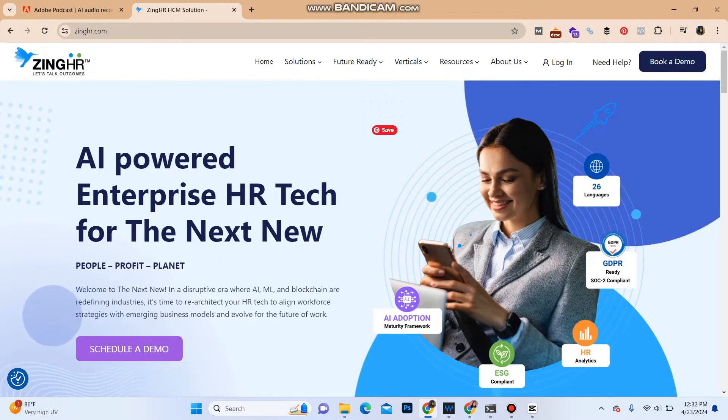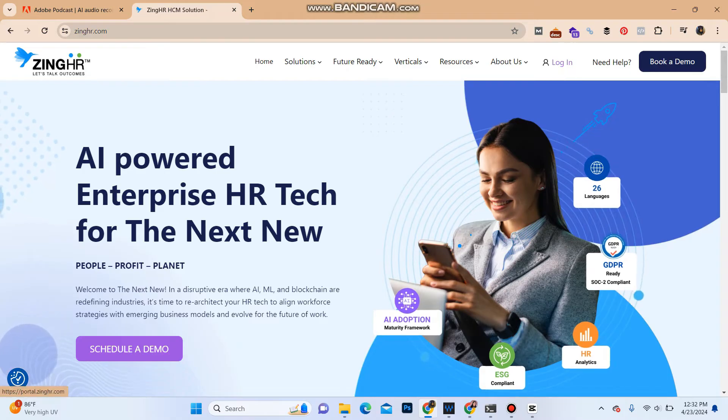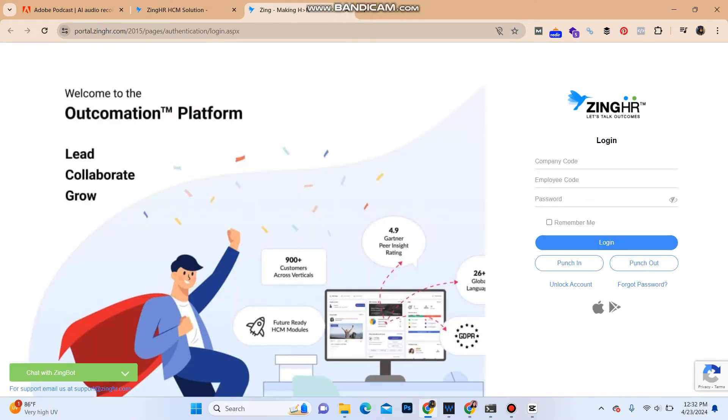And over here in the top right you can see the login button. It will redirect you to the login portal. Over here it asks for your company code. Enter the code, and underneath it asks for the employee code.